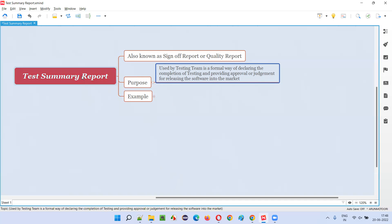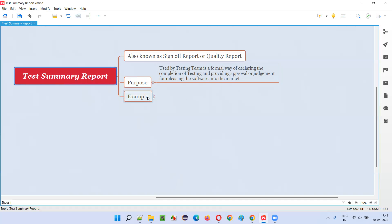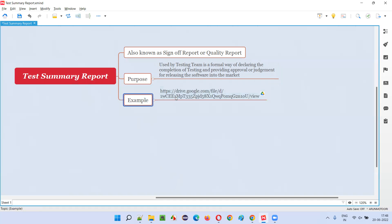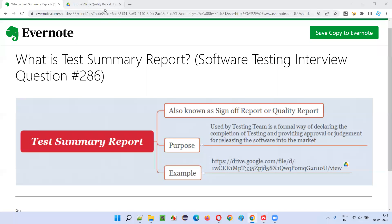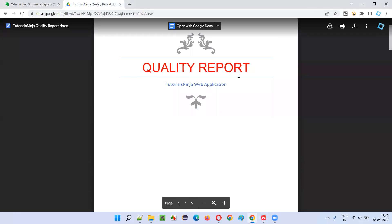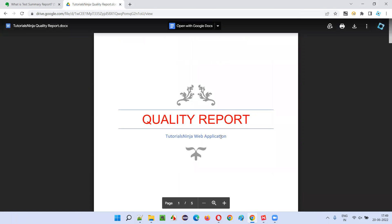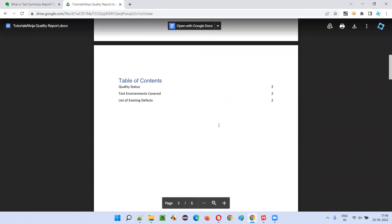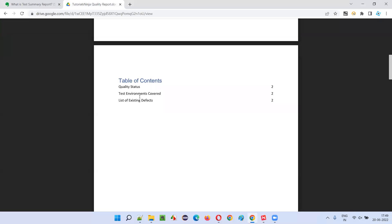Either we have to provide approval or we have to give our judgment in a formal way — for that, we prepare a report known as the summary report. I'll give an example. There is an example report, and I already opened that link here. So this is a quality report, or test summary report, or sign-off report — whatever you call it — created for this particular application.